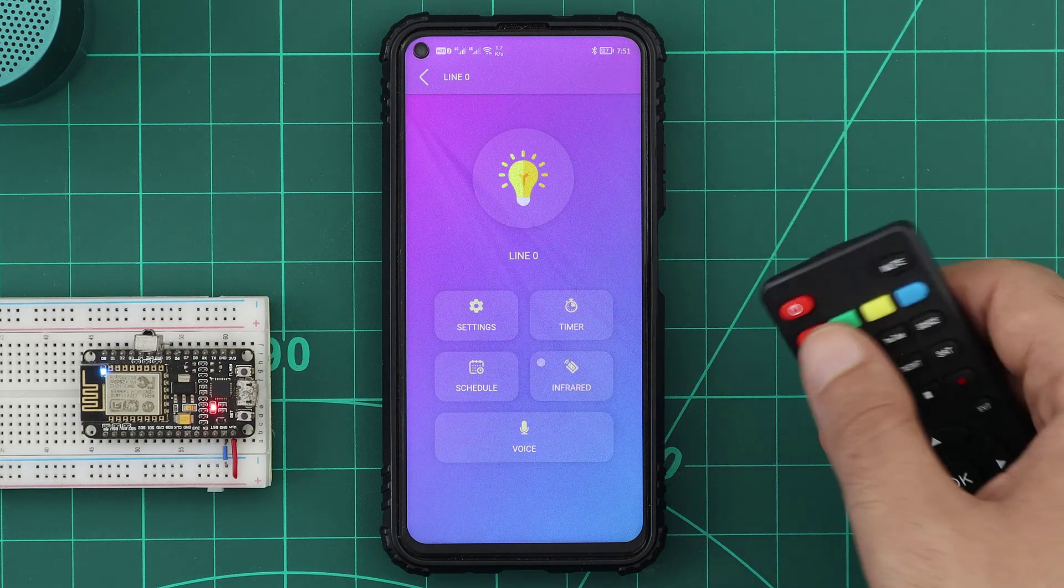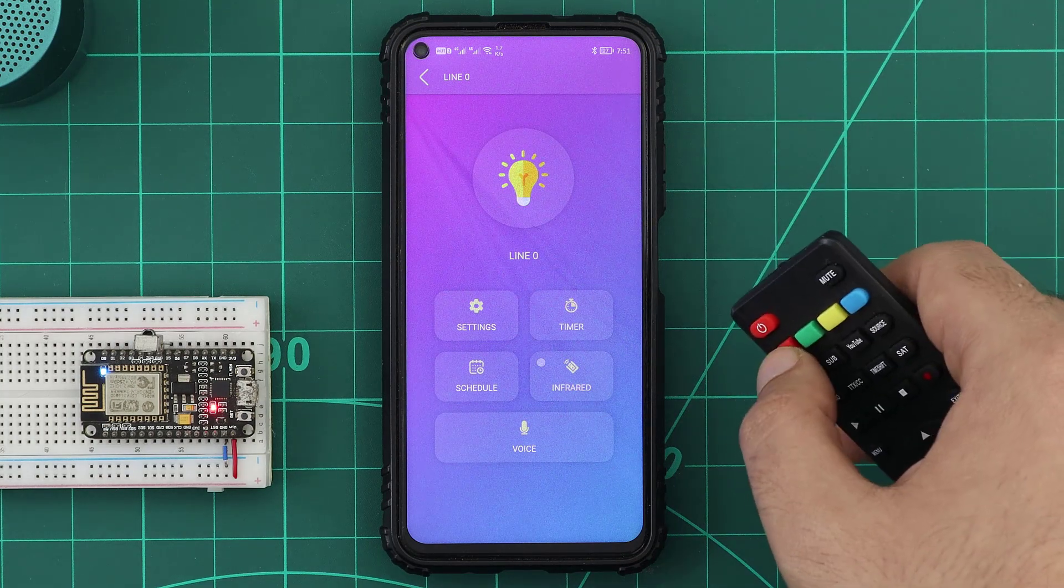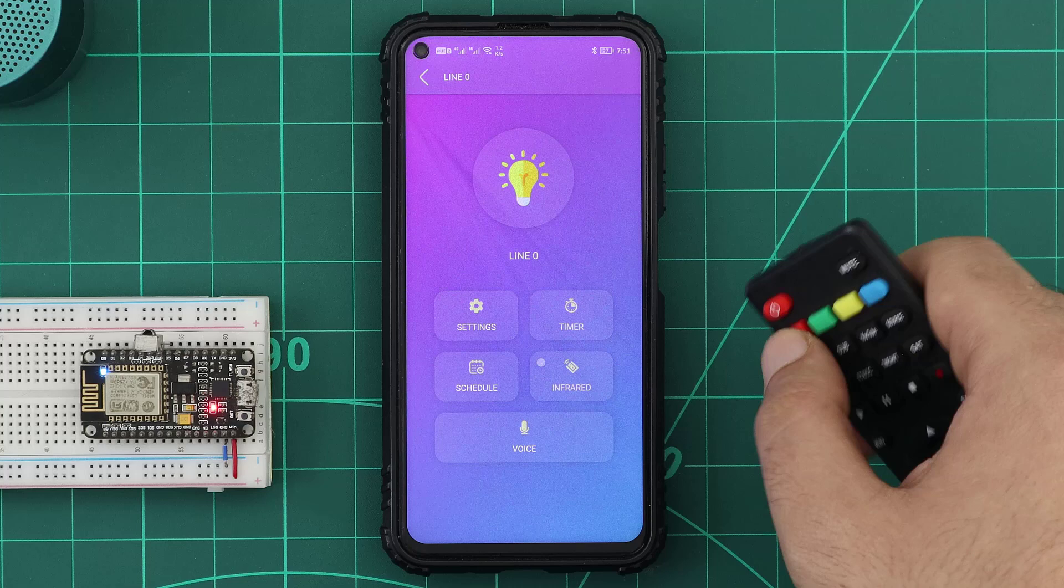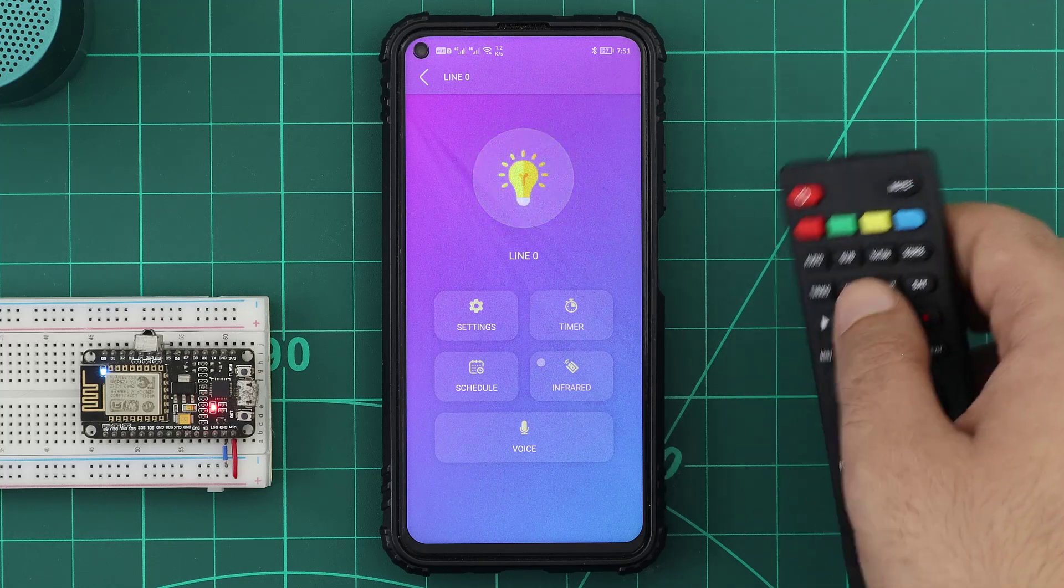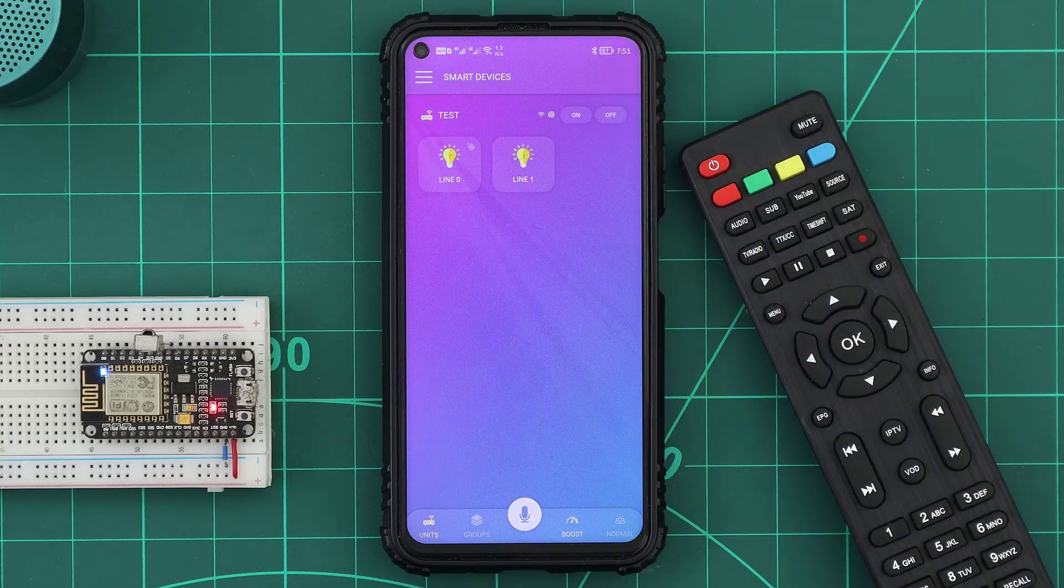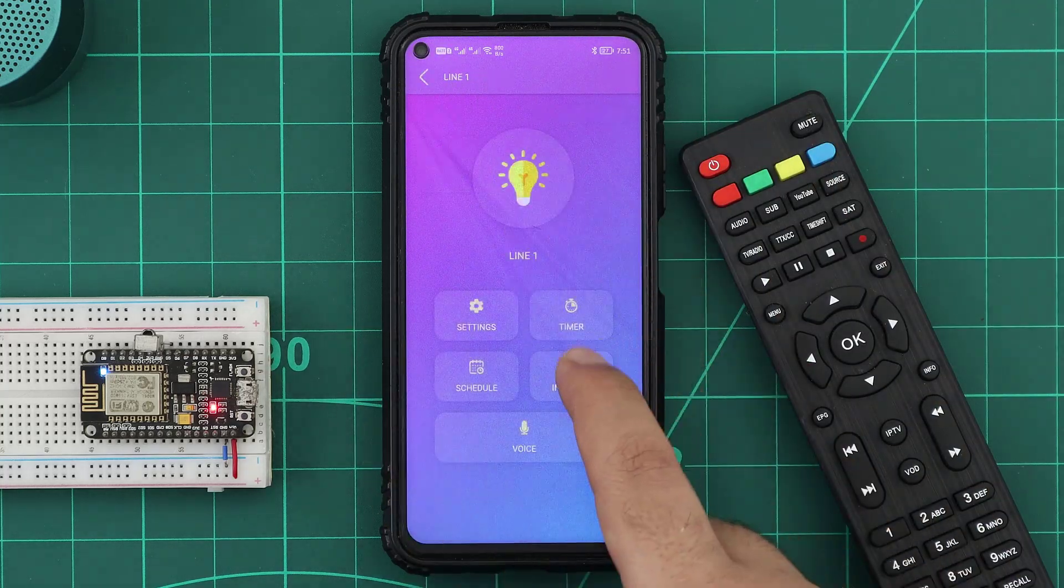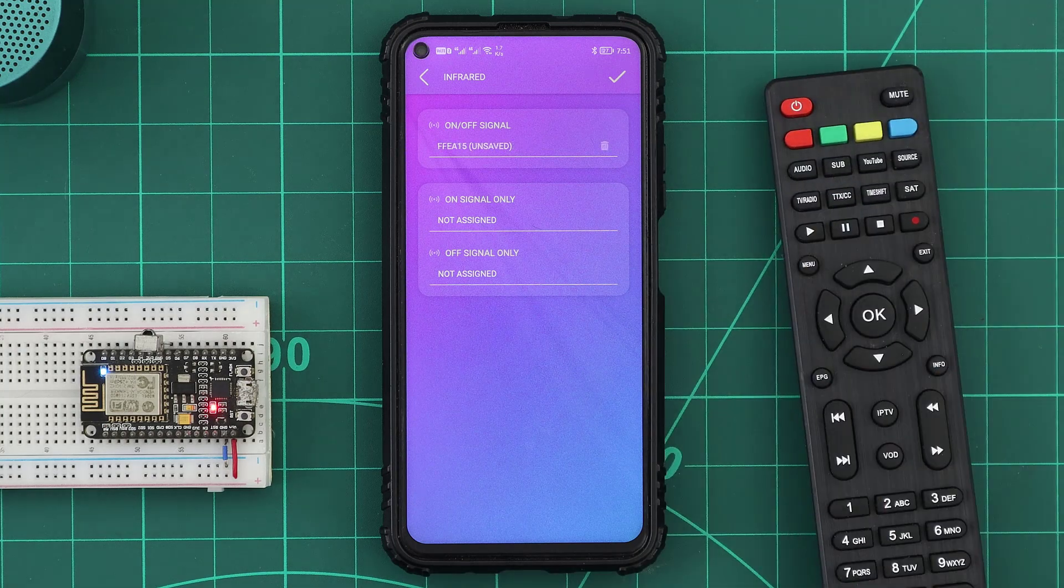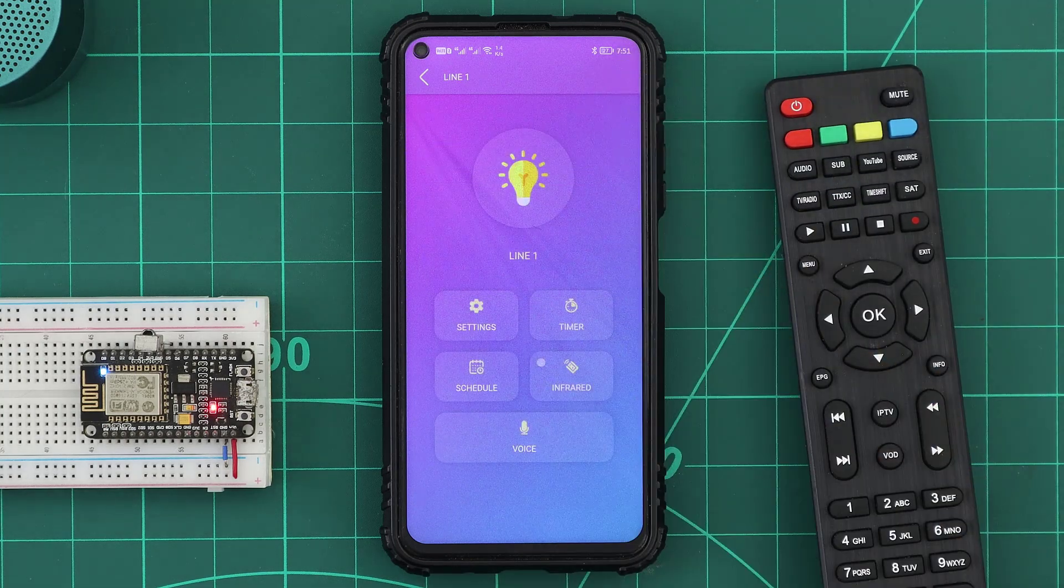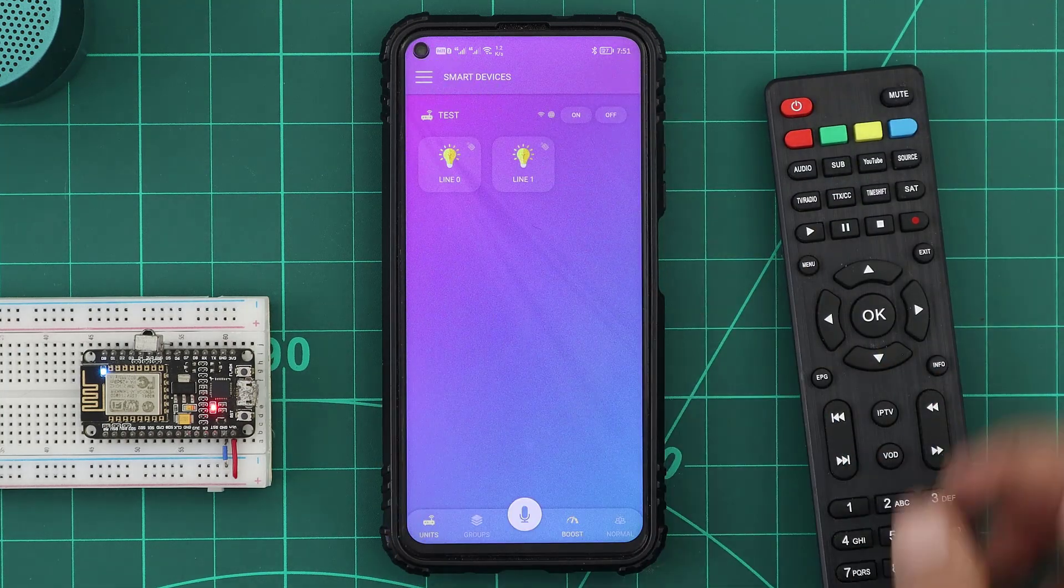Now we can use this Remote Controller button to control our device. With the same method, we can assign infrared remote controller buttons for all the other devices.